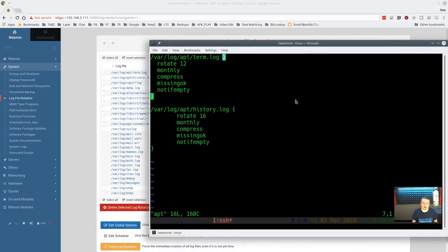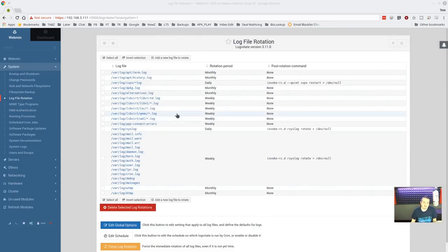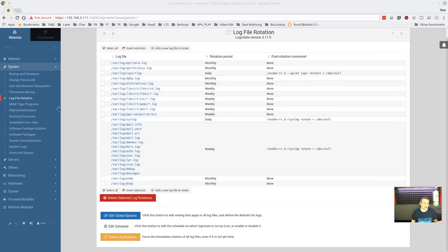After refreshing, it now says 16 — pretty simple, it just edits the config file directly. You don't have to remember all the different logrotate parameters. For things I don't change very often, webmin makes this really handy. You can also edit global options, change schedules, or just force a log rotation to run right now.